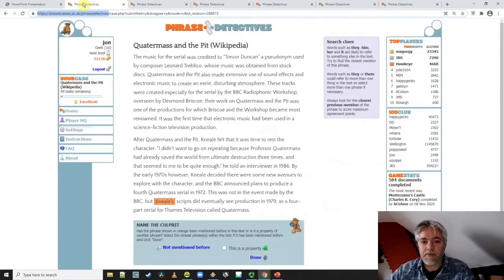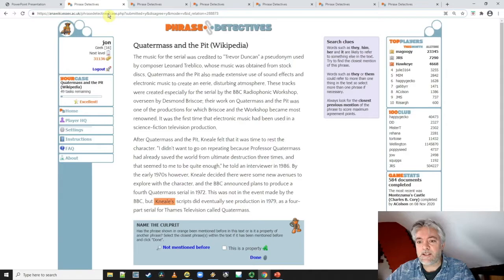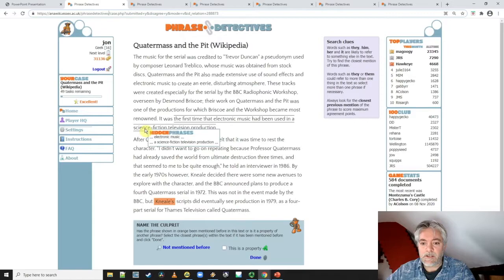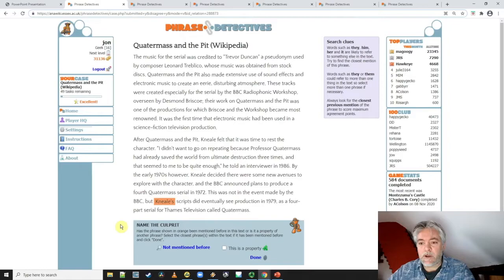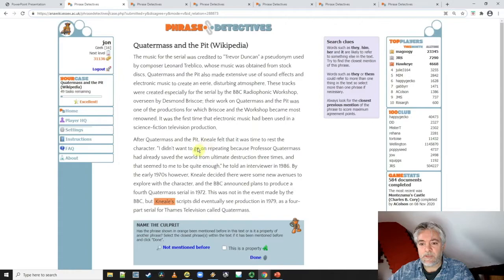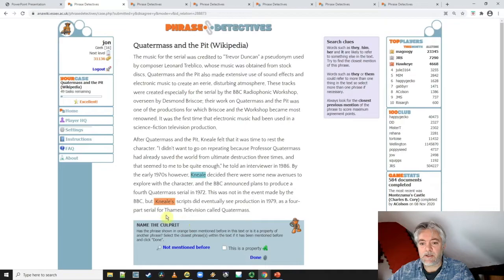This is Phrase Detectives, and I've just gone straight into the gameplay to show you an example of what's going on. Here we see an example of 'Name the Culprit,' and in this part of the game what we're trying to do is identify this person, Neil. Now Neil has been mentioned before — several times, in fact. The word 'I' here also refers to Neil. What we're looking for is the closest mention of Neil made within this piece of text. So in this case it would be Neil — I'll just click on that. Now the Neil in orange is referring to the Neil indicated in blue. I click on Done and move on.